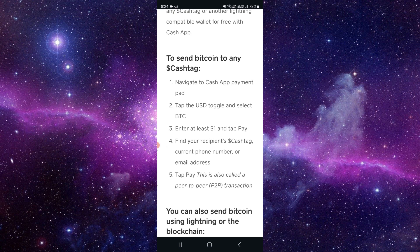And to pay, find a recipient's Cash Tag or a current phone number or email address. This payment is also called a peer-to-peer transaction.